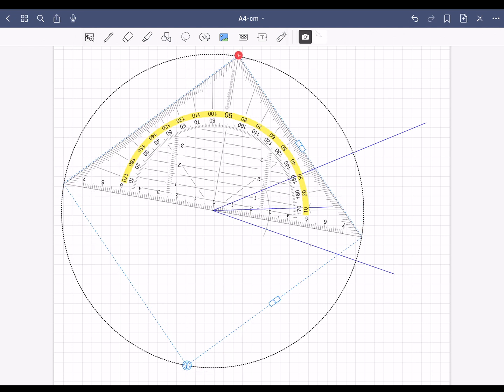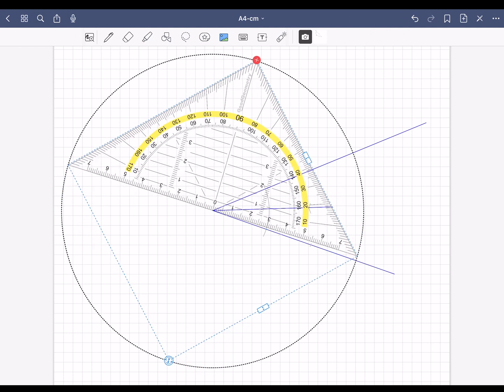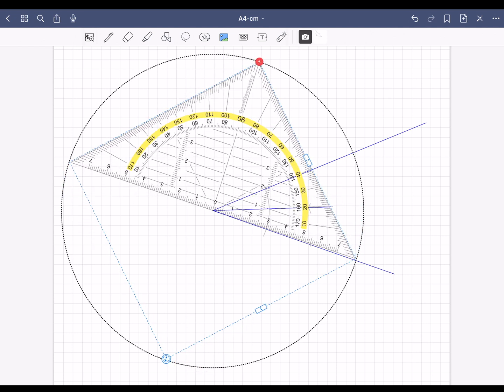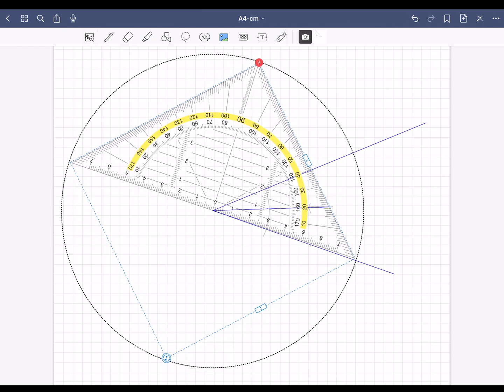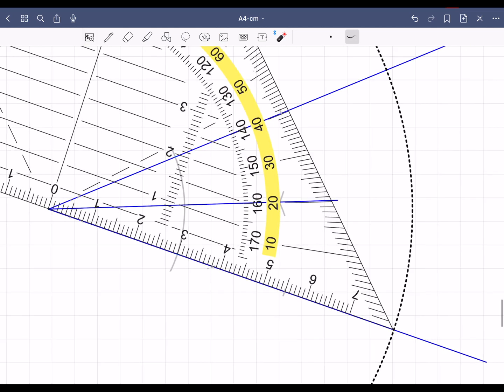With the geometry triangle, you can now check the angles. 40 degrees and 20 degrees. Perfect angle bisector.